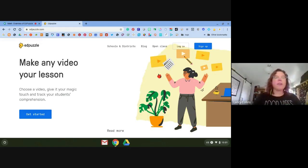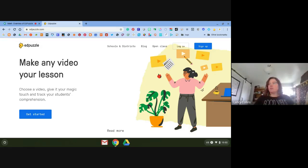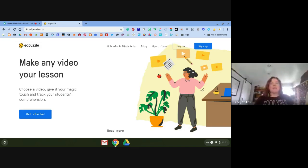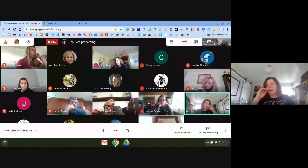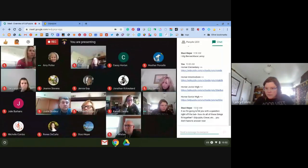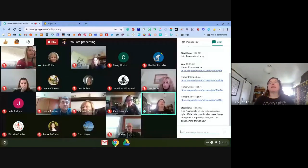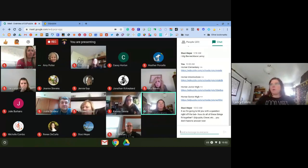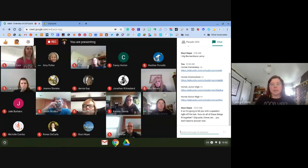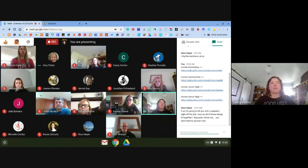EdPuzzle allows you to take any video and create it into your lesson. You can use a YouTube video, a Khan Academy video, a Meet recording you created yourself — any video. I really liked this early on because it allowed me to do some flipped classroom stuff. In math, we'd send the kids home with a note page; their homework was to go through the EdPuzzle. When they came back we were able to do more hands-on activity with math.